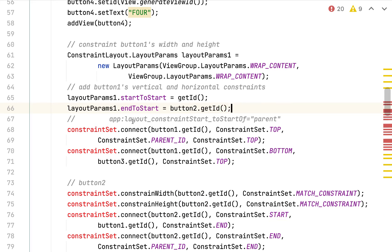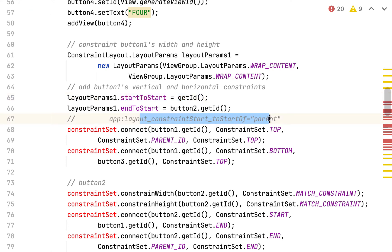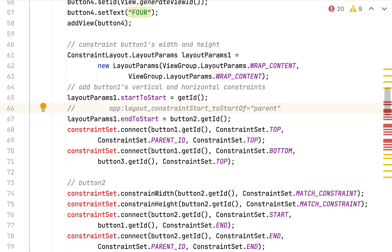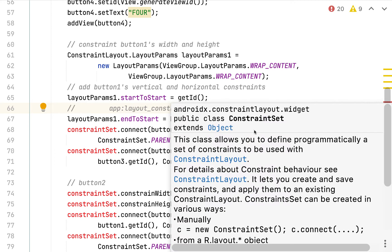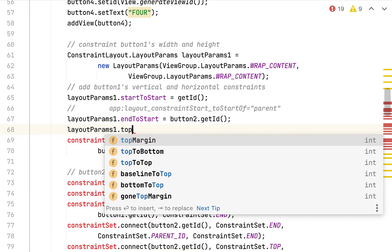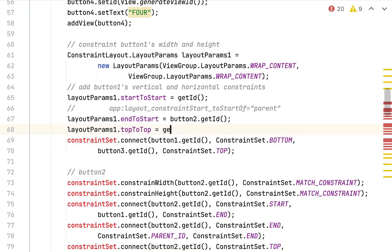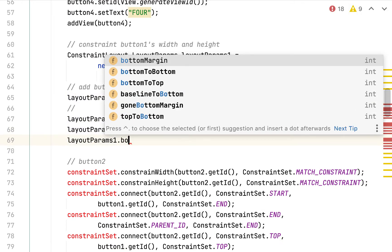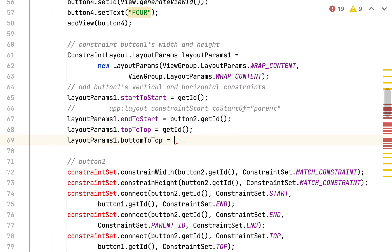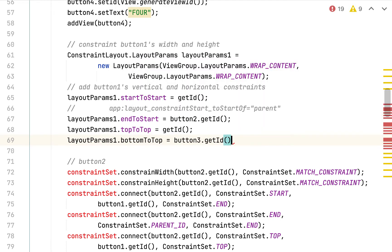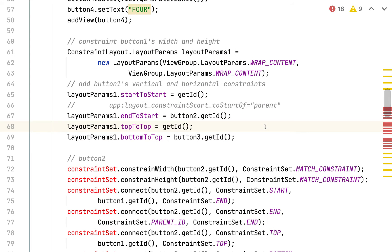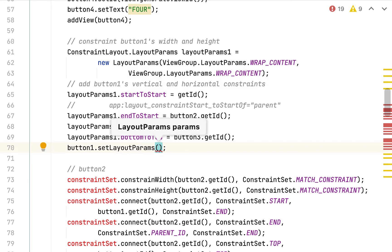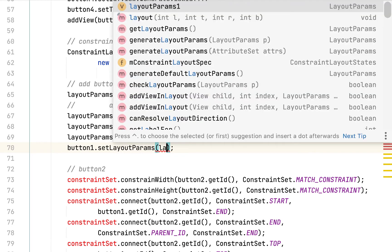So I've got end to start going to button two. I'll leave this commented outline right here. This was me in the previous video saying, hey, this line of code here is equivalent to what we'd write in XML here. So I'll just leave this here because I think it's helpful. All right, moving on. So now we're doing top to top, going to target child parent. And the last one is bottom to top going to button three. Now that we've added four constraints to layout params one, we want to apply layout params one to button one here. So let's do button one dot set layout params. This is just like what we did on the constraint layout when we said it's layout params. And we pass in layout params one.